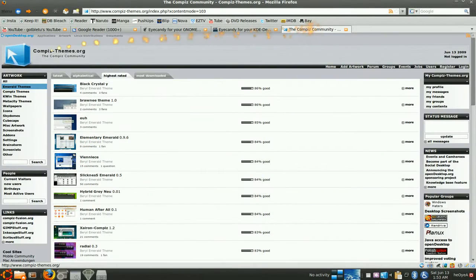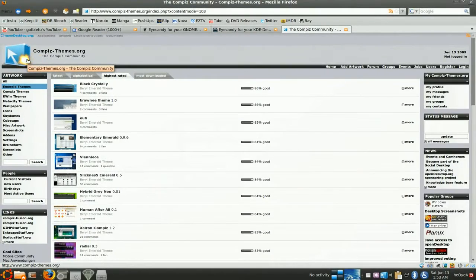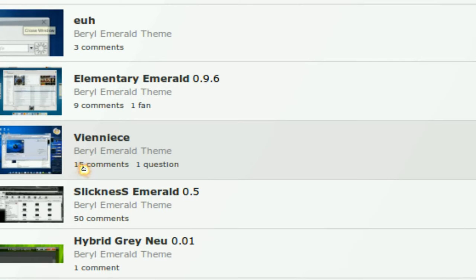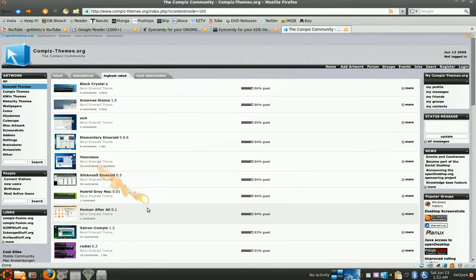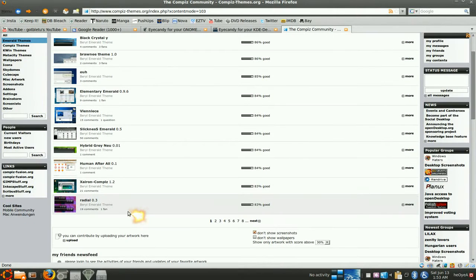And the last site is Compiz Themes dot org. And like here they say Beryl Emerald themes. So it's kind of like different names, but it's almost always the same thing. Most of the time it works. Sometimes it doesn't work. But you can give it a try.